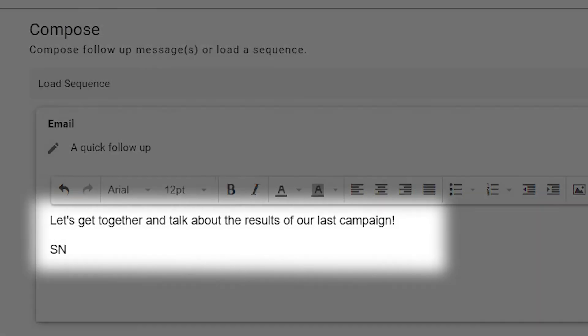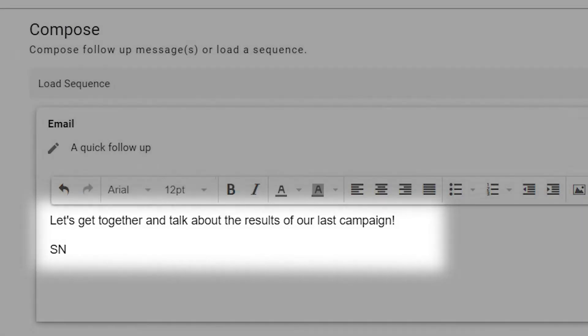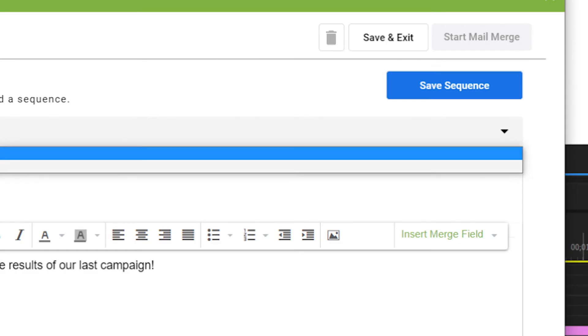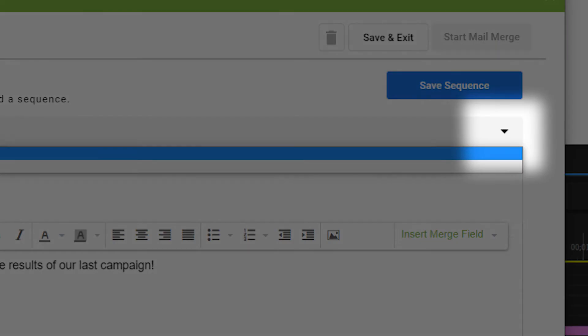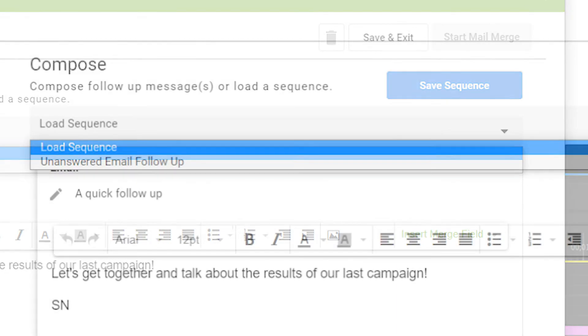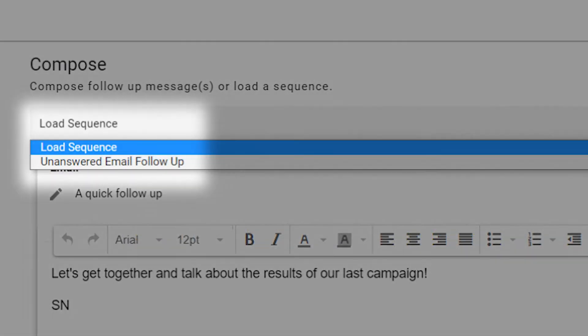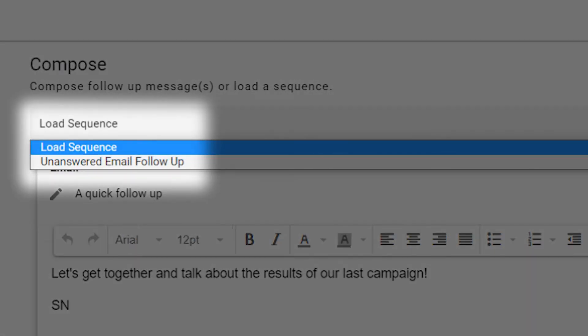Click Create Sequence. Add a subject line, then add the message you want to send. You can also choose from preloaded email sequences you've used in the past with a drop-down menu.